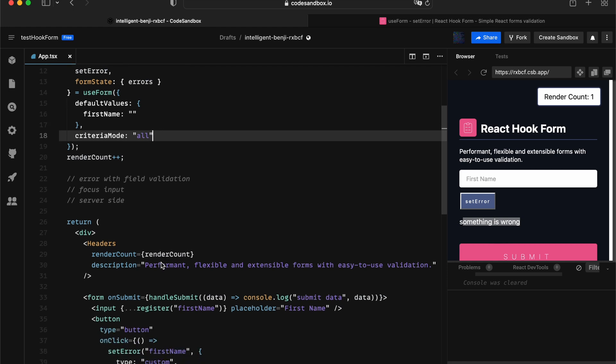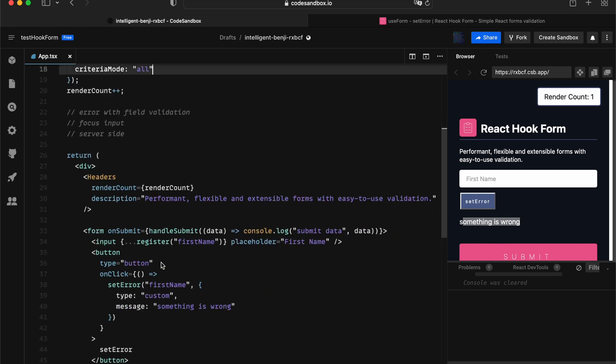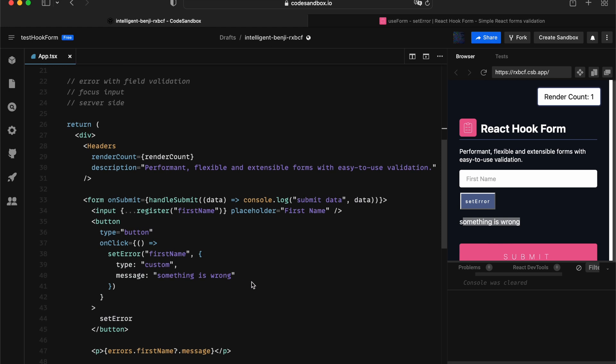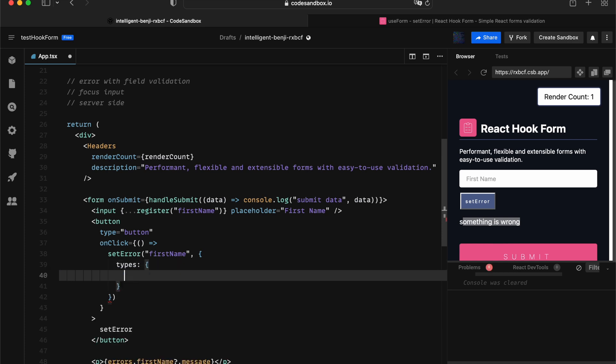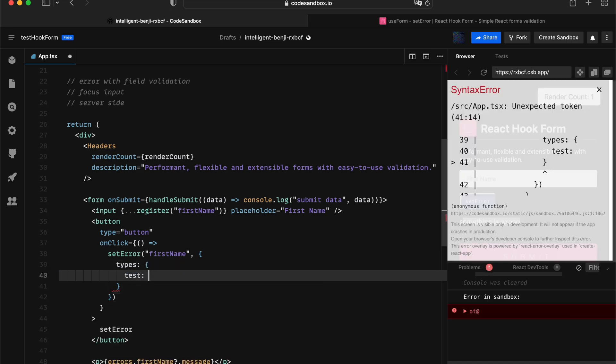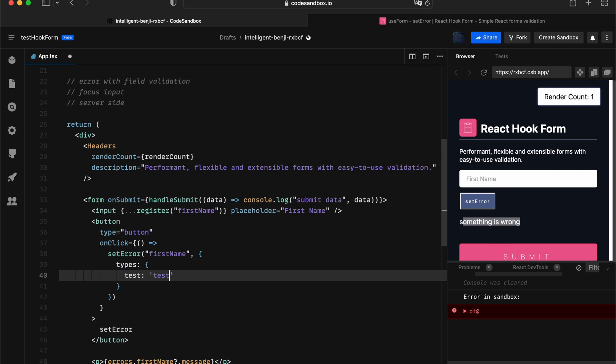When you're setting it to all, that way we can be providing multiple error messages. In this case, we can be providing types to your input. We can say type test is going to be test is wrong, and we're going to have another one, test one is wrong.